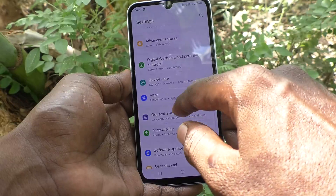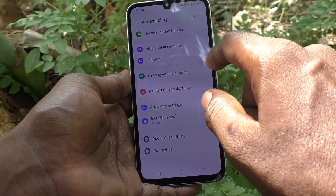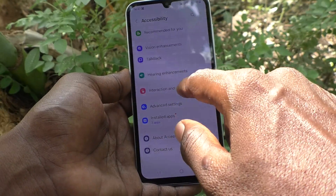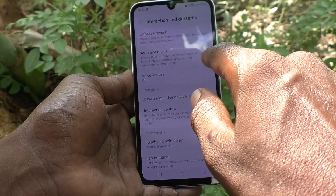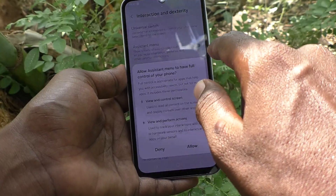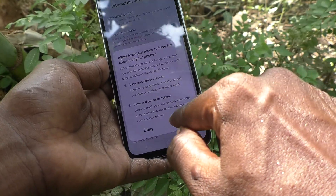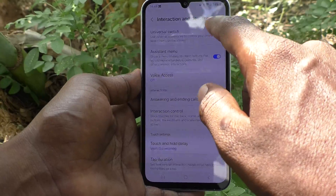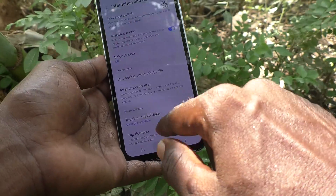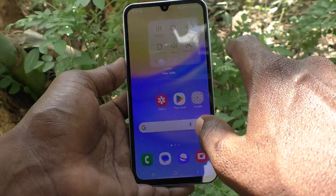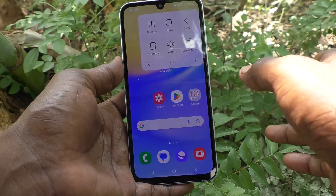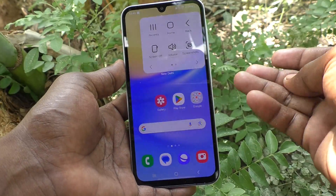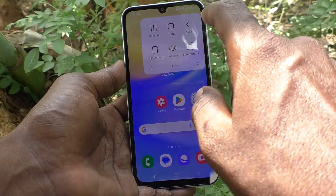Go to Accessibility and here select Interaction and Dexterity. Here, turn on Assistant Menu and give the required permissions. This is the accessibility Assistant Menu — through the accessibility settings here you can do many things.